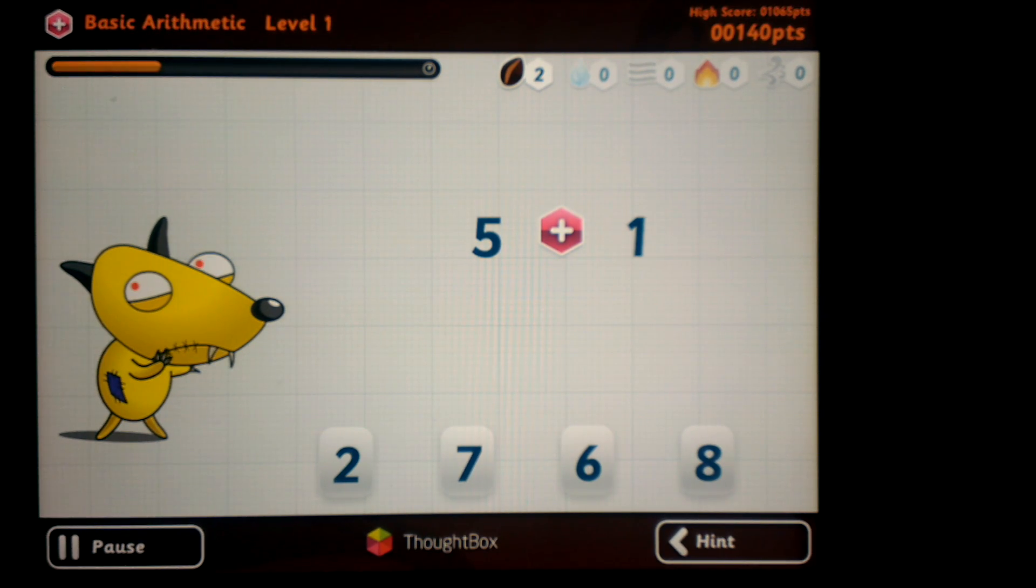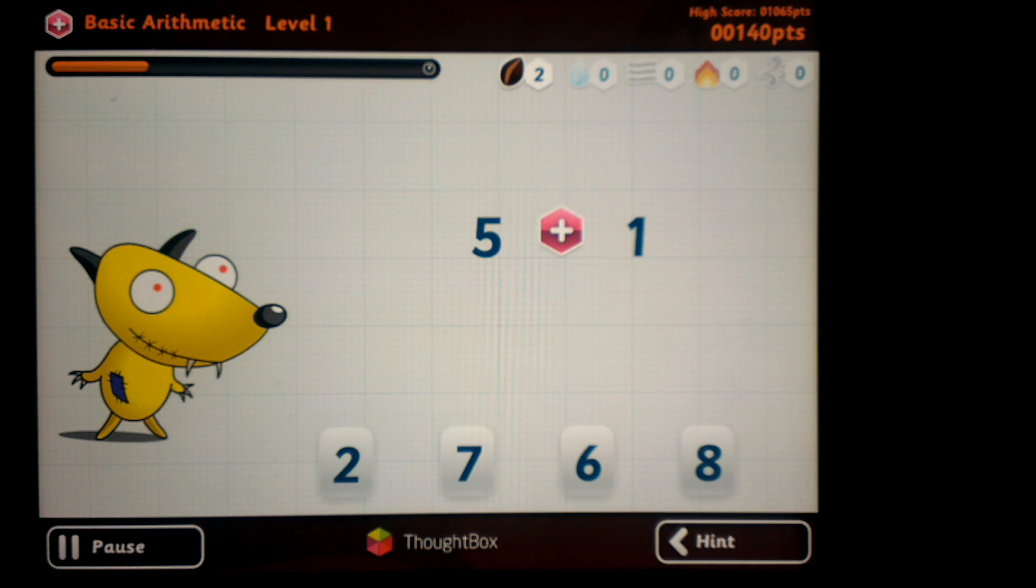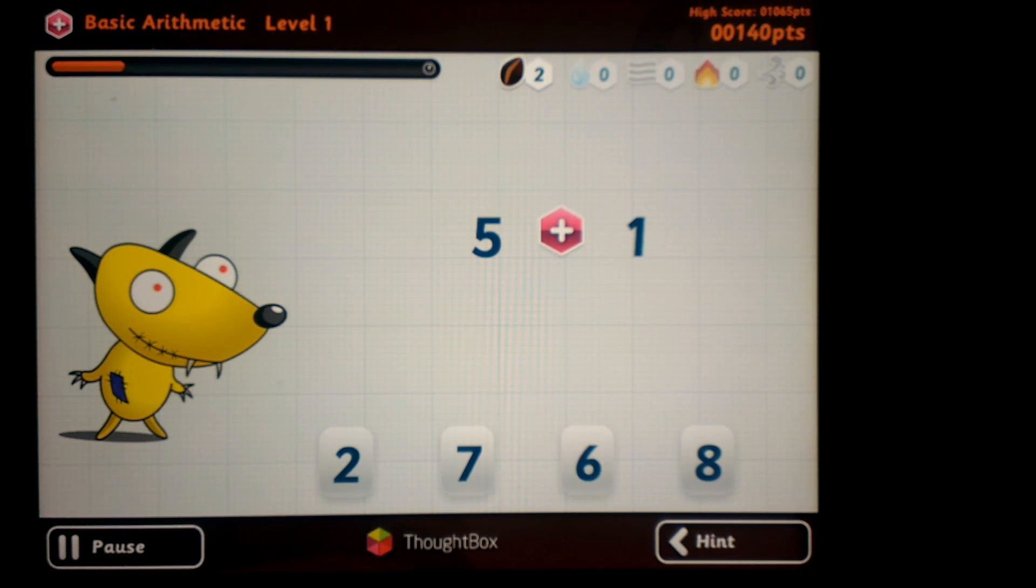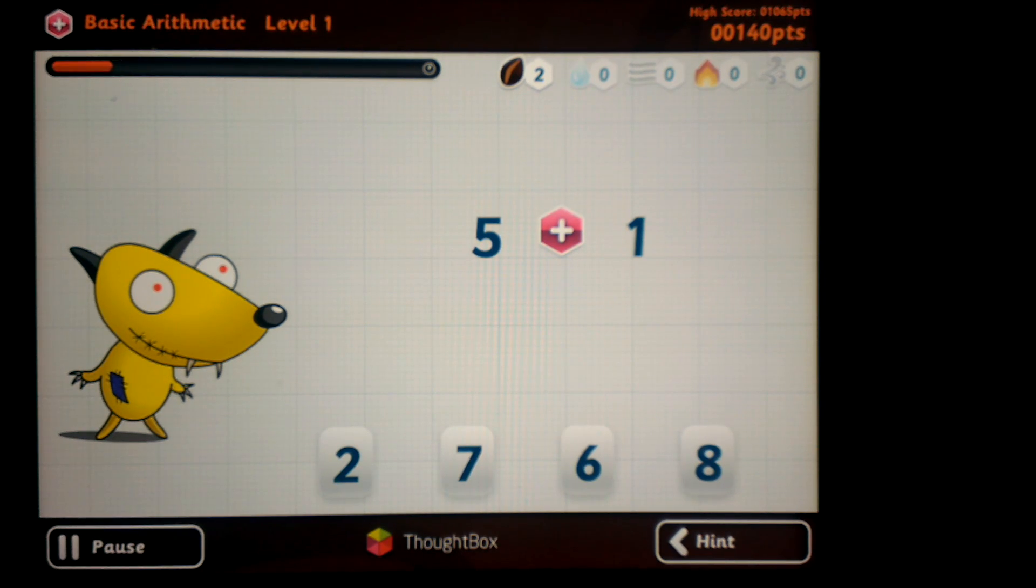There's this animated dog. So definitely an engaging little arithmetic game. Very intuitive GUI. I like it a lot.